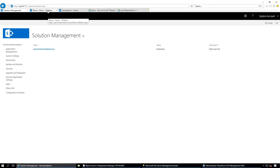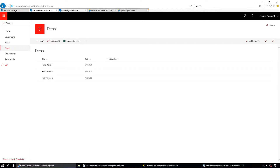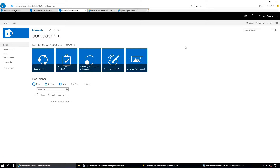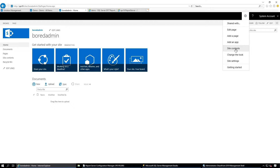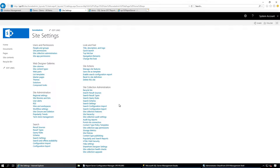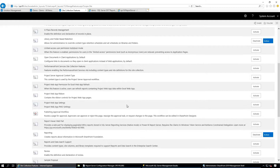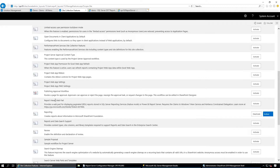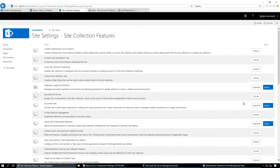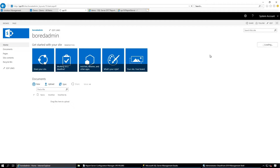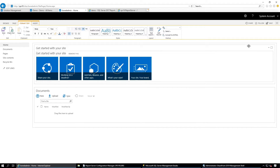Next, we need to go to the site page to add the web part. Go to Site Settings, and under the Site Collection Administration section, click on Site Collection Features. In the list, you should see the Report Viewer web part feature. Activate it.